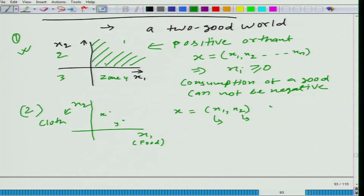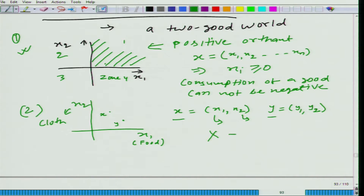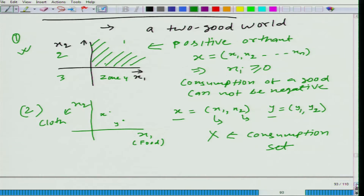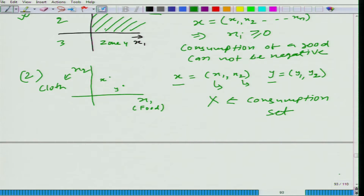When we take these two bundles, bundle x and bundle y — let us say the consumption set is denoted by capital X. Can you describe this capital X for me? What is this X in this graphical notation?